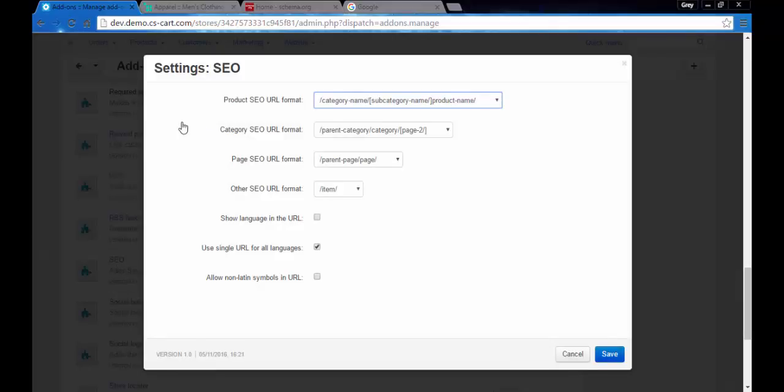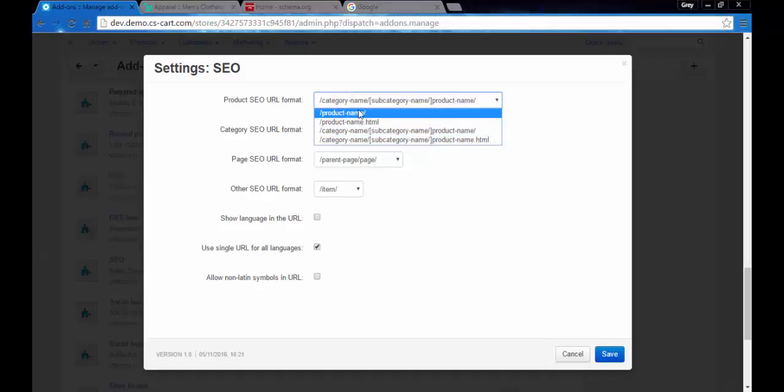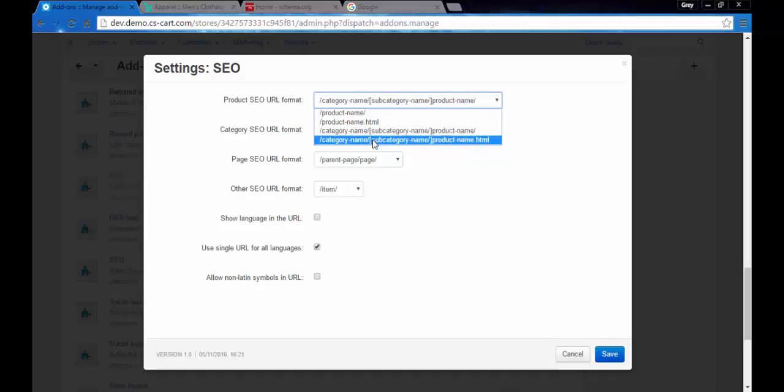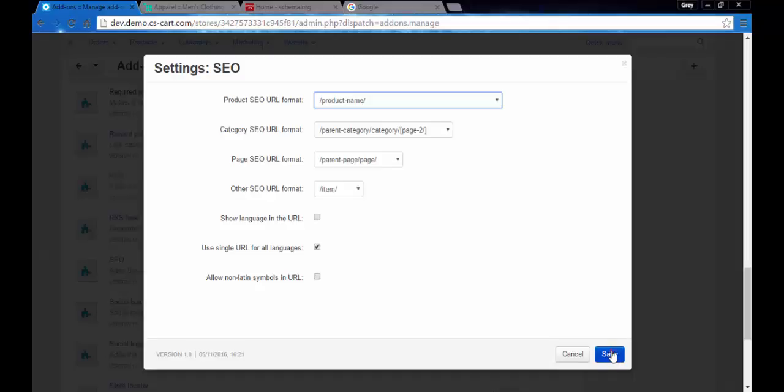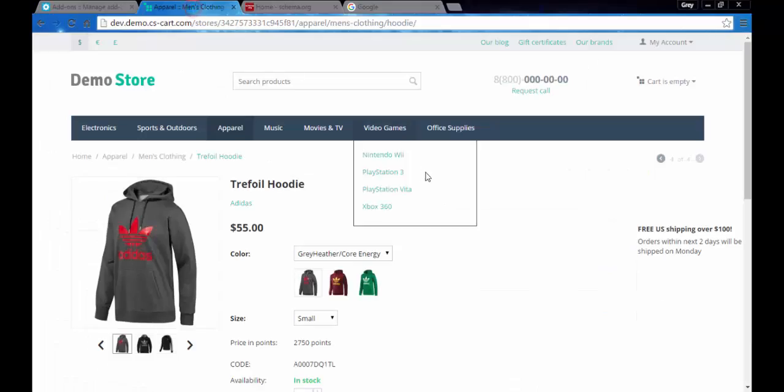Here you can change product SEO URL format, category SEO URL format, and the format of other pages. Currently we have category name, subcategory name, product name. You can leave just product name or add HTML at the end of the line. Let me leave only the product name here, save, and then go back to the products page.